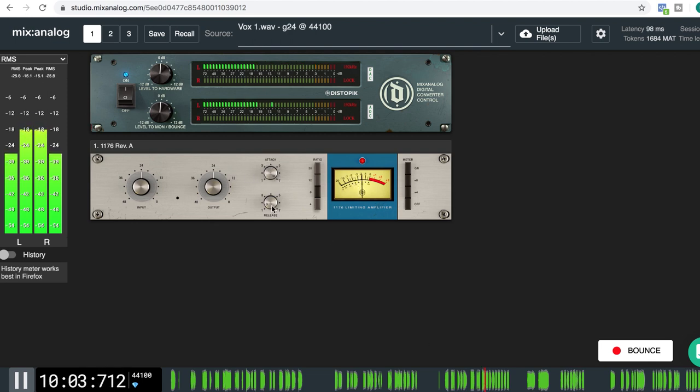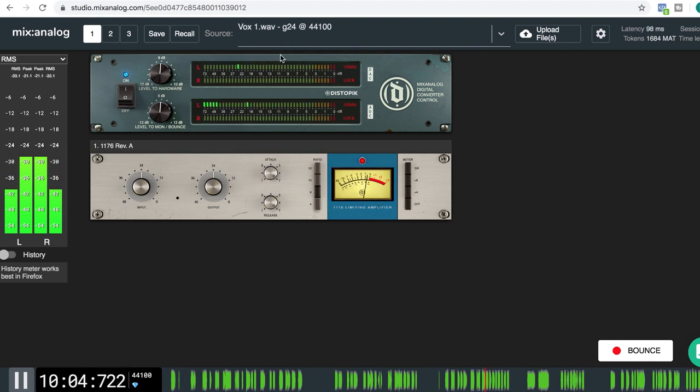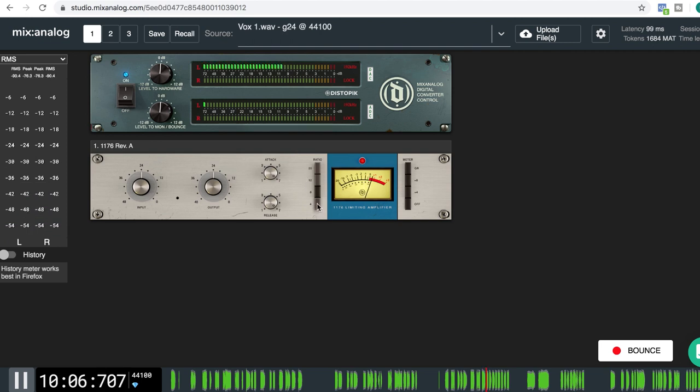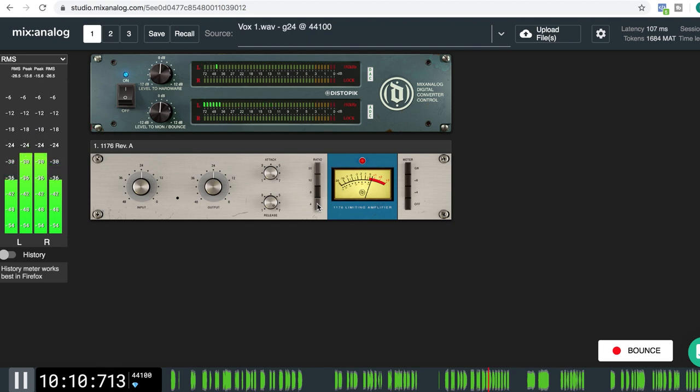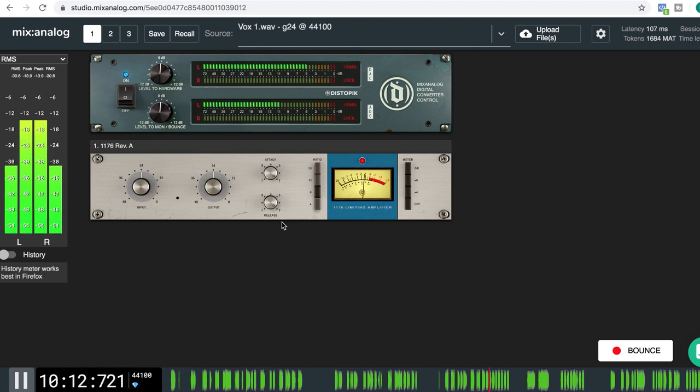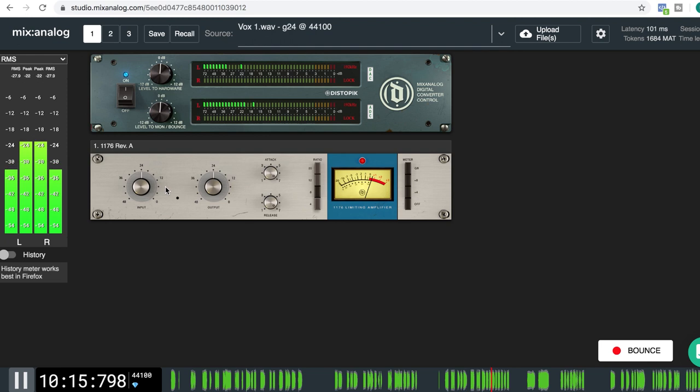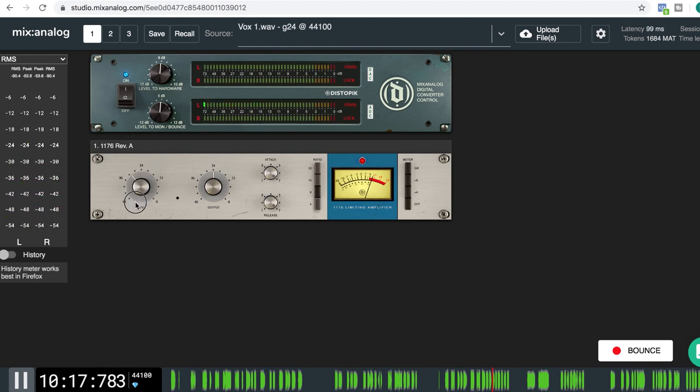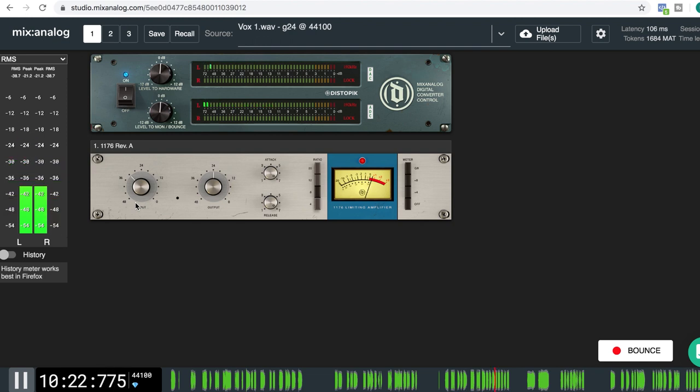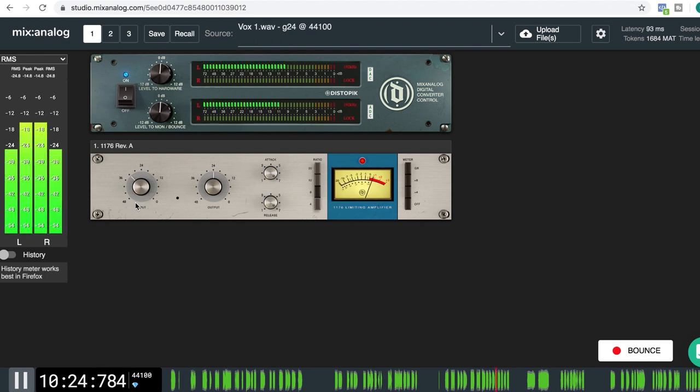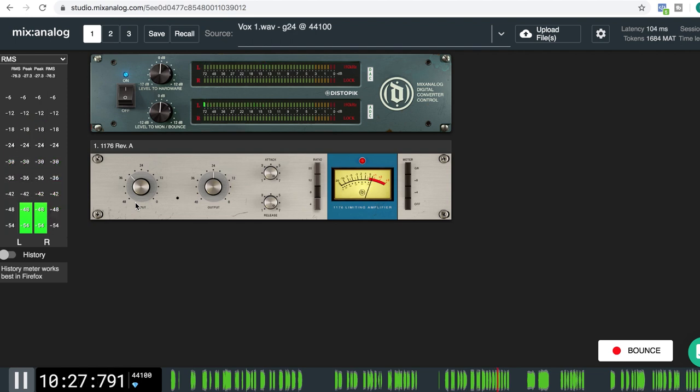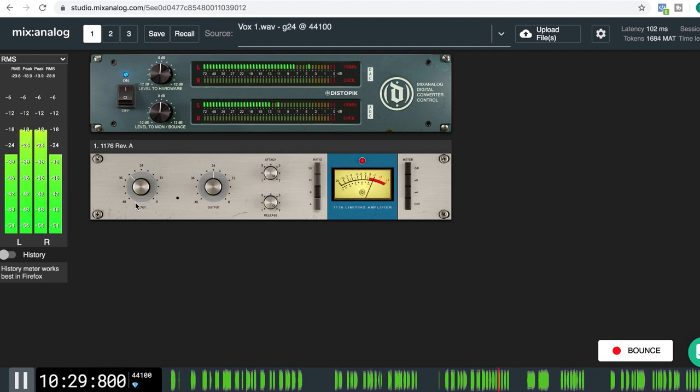I'm going to go ahead fast attack and release. I'm thinking about going to 4 on the ratio. That's what I usually do but we'll have a listen first. I don't want it to compress too much on this one. Just touch the worst peaks and like minus 3dB reduction at most.